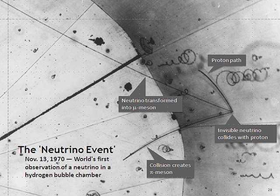A neutrino is a fermion that interacts only via the weak subatomic force and gravity. The mass of the neutrino is much smaller than that of the other known elementary particles. Although only differences of squares of the three mass values are known as of 2016, cosmological observations imply that the sum of the three masses must be less than one millionth that of the electron. The neutrino is so named because it is electrically neutral and because its rest mass is so small that it was long thought to be zero.